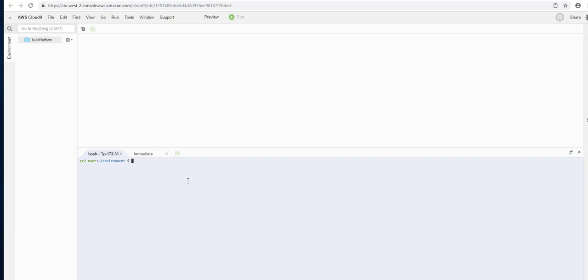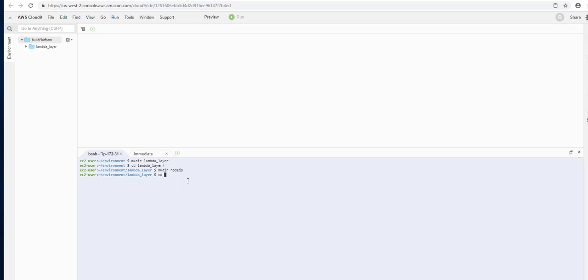We're going to start by creating a working folder, which is going to be named lambda_layer. We'll go into the lambda_layer folder, and then we'll create a new folder called nodejs. The name of this second folder, this nodejs folder, is actually important. This is the one that Lambda is going to use. So make sure we get nodejs all lowercase.